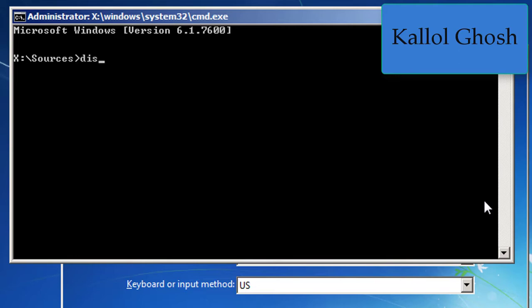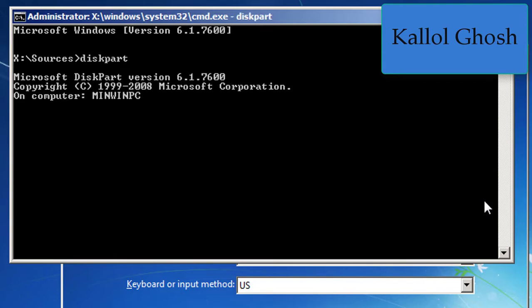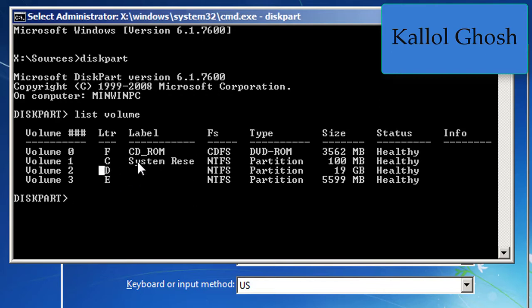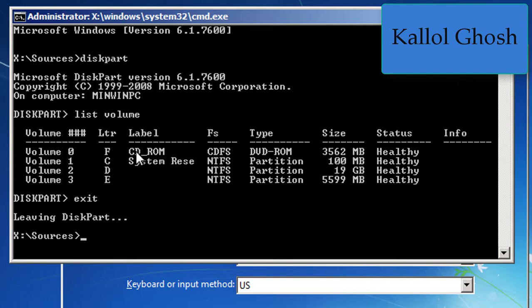First, type 'diskpart' and press Enter. This will take a few seconds. Now type 'list volume' to see which volume your Windows 7 is installed on. Volume 2 is where Windows 7 is installed. This one is the CD-ROM with system files; after the system information, the Windows disk volume always comes. This is drive D, so exit from diskpart.